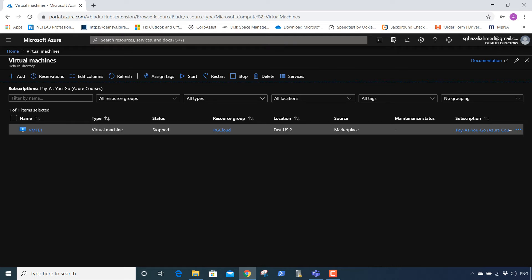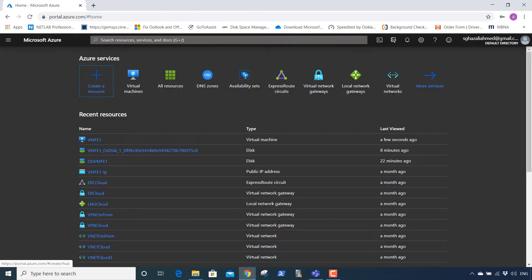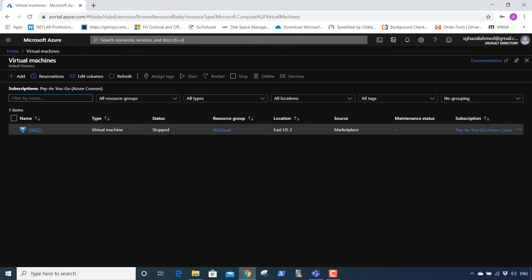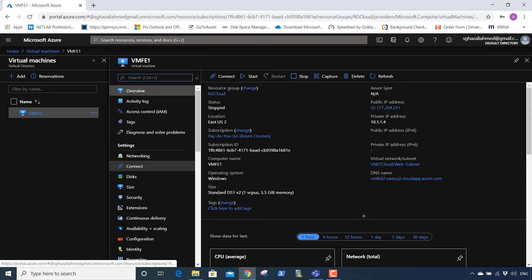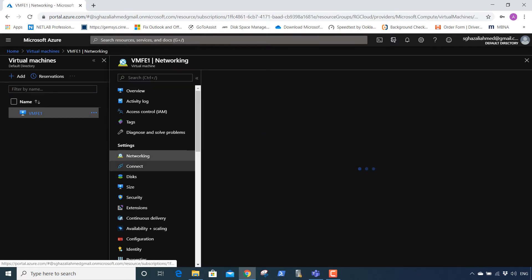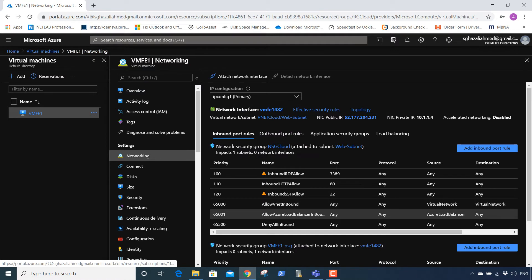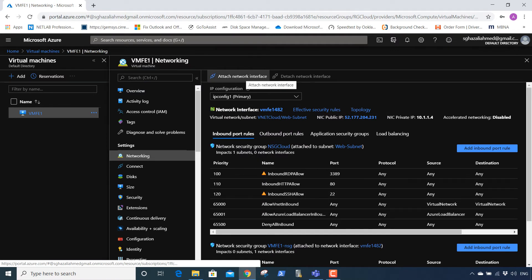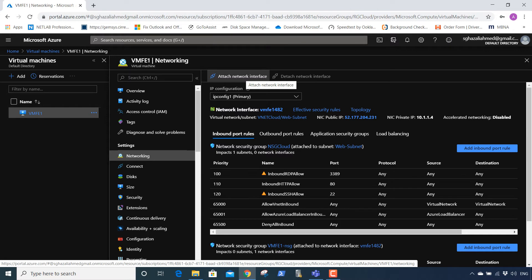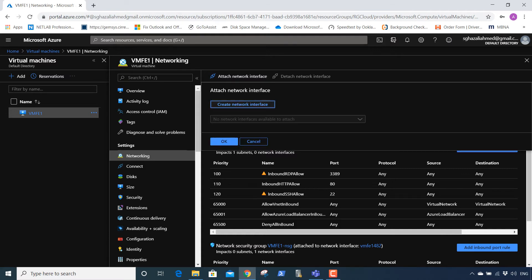We're going to go to home, to virtual machines again, click this, go to networking. Now we are able to attach the network interface. Now you learn that while the virtual machine is running, you cannot add the virtual network interface card. Make sure you keep that in mind. Now we're going to click on attach network interface.